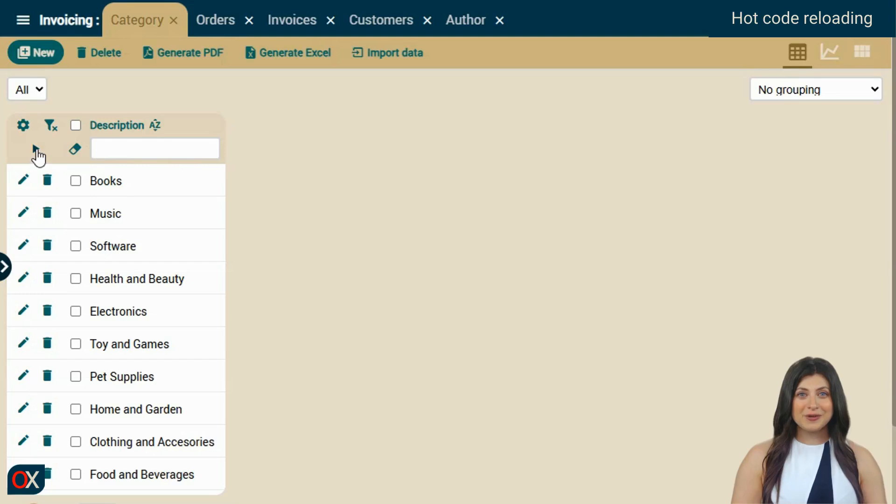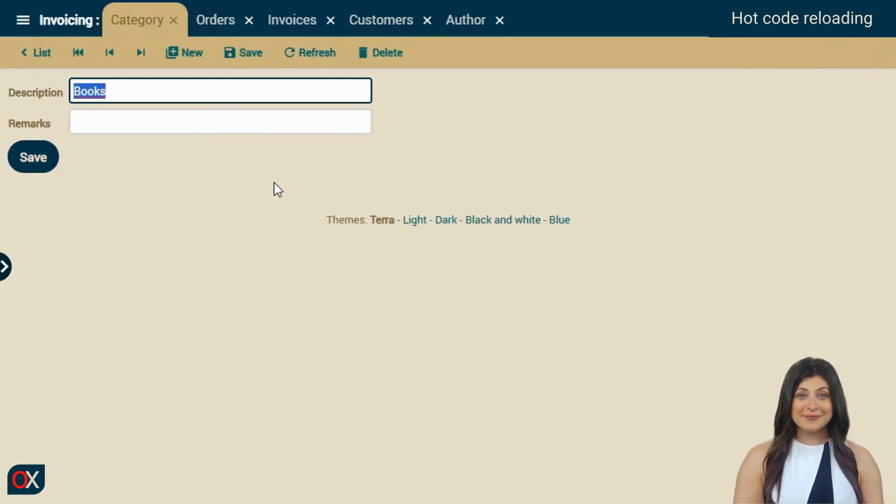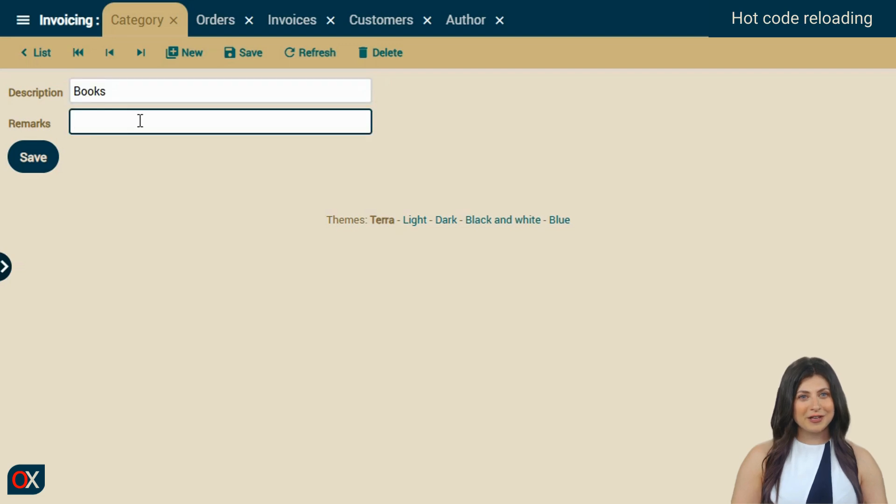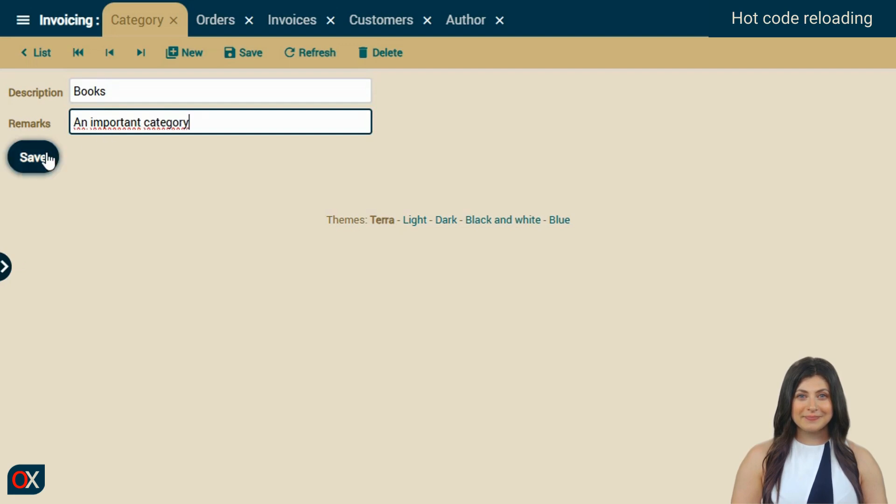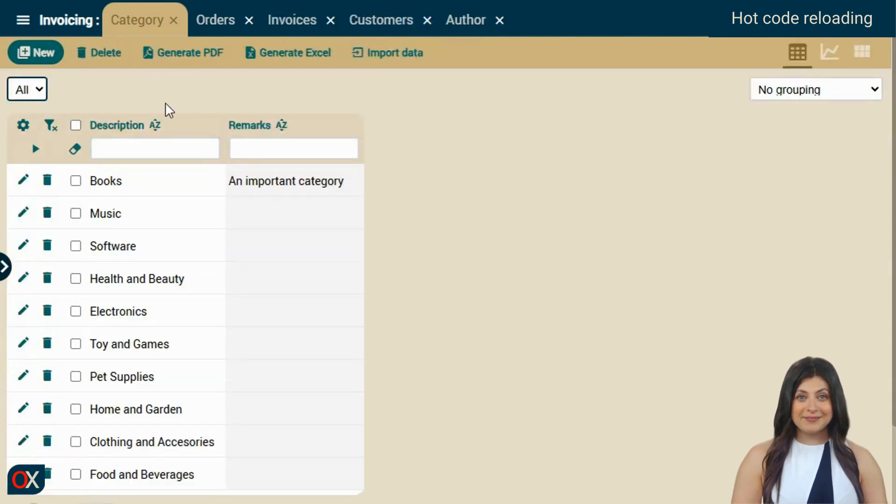Once in the browser, we click on Filter. And magic! Our Remarks property appears in the list. It's also available in the detail view. Let's try entering a value and saving it. It works! And if we go to the list, there it is.